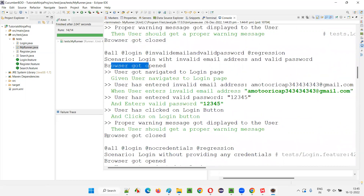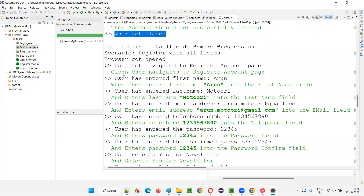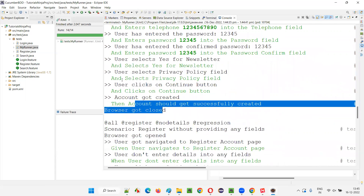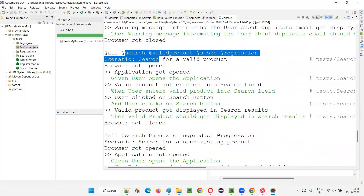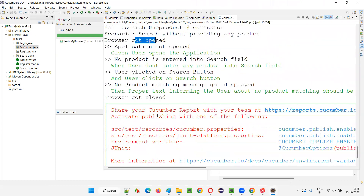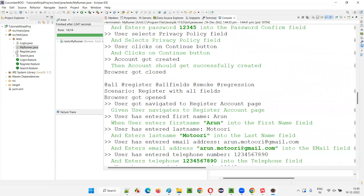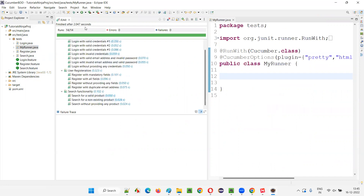For the fifth login scenario, browser got opened and got closed. Then for the register scenarios, browser got opened and closed for each. For the search scenarios as well, browser got opened and closed for each scenario. You can see that writing the hooks only once in one of the step definition classes makes them run for all feature files.